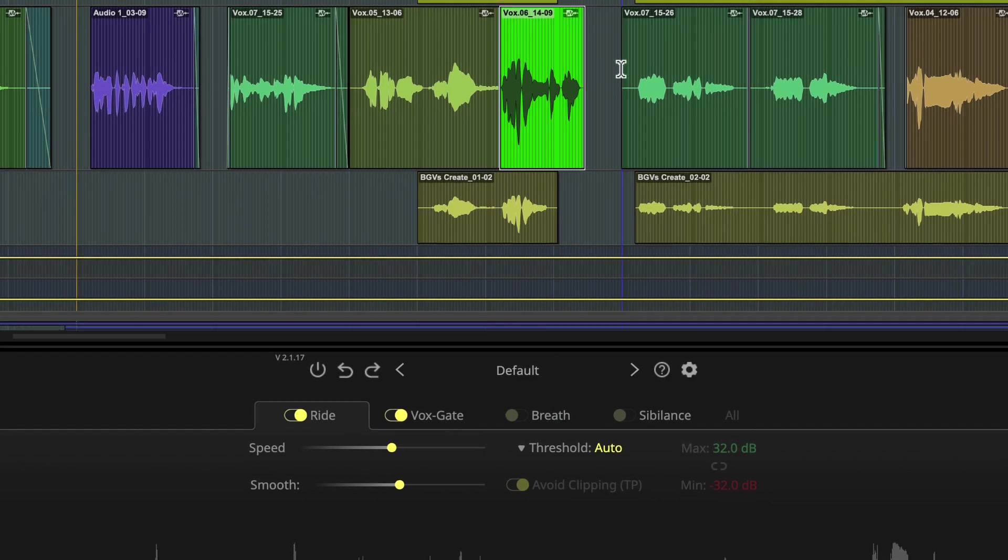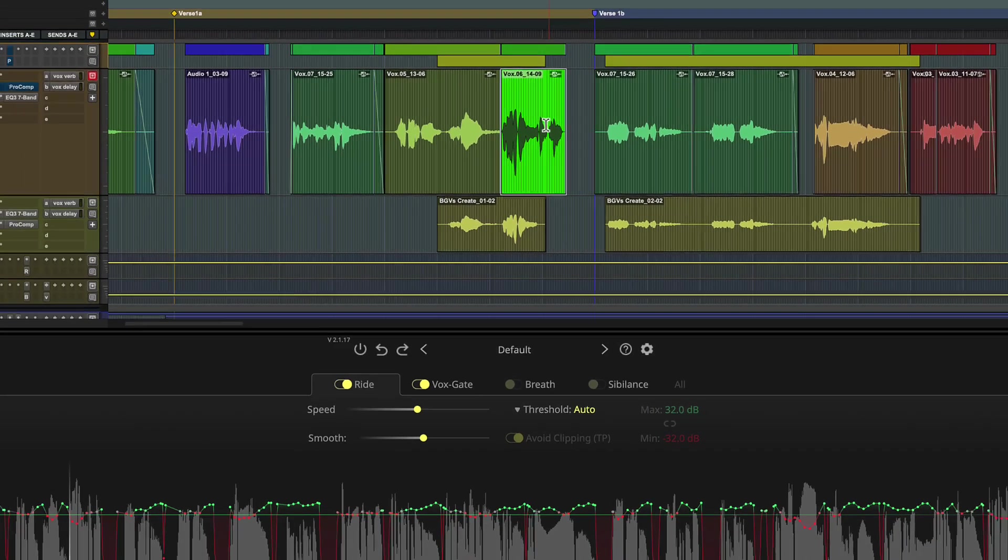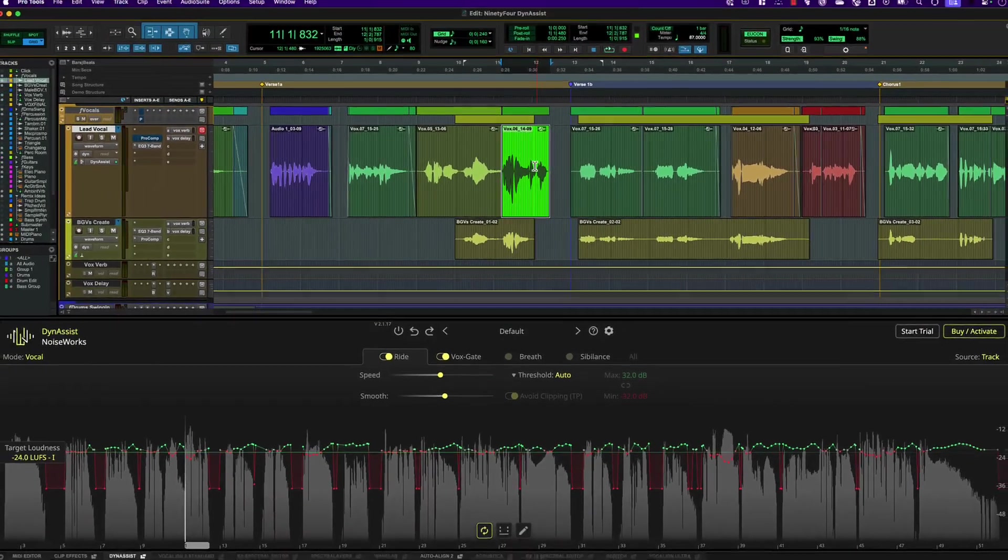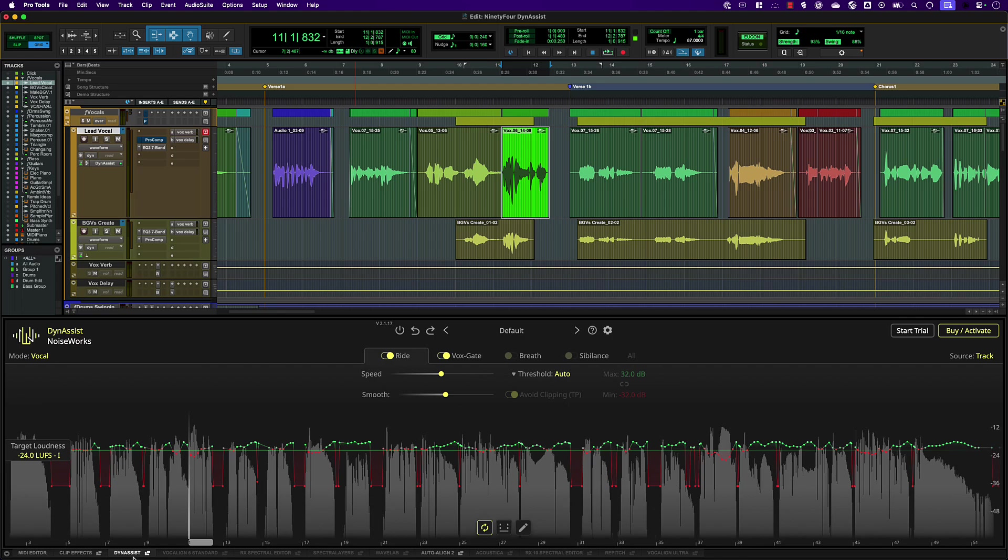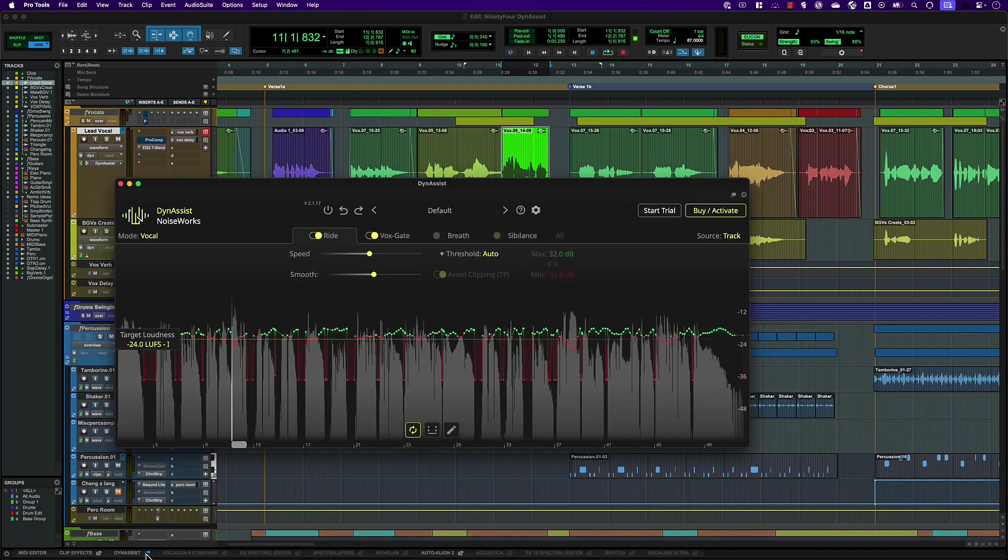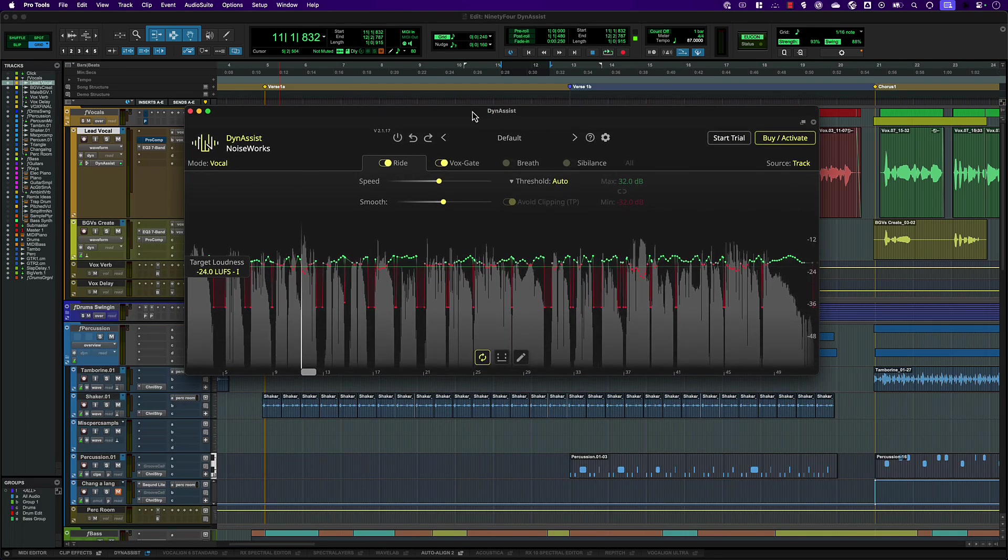DynaSyst's control panel will open as an ARA tab in the edit window and it will analyze the audio. If you prefer to work with DynaSyst in a separate resizable window, click the detach from edit window icon.